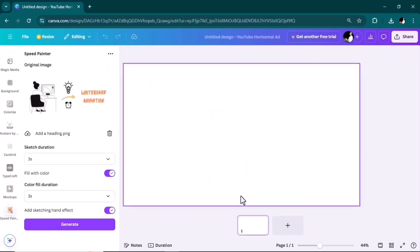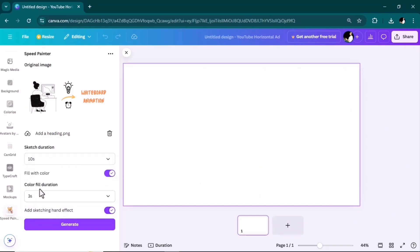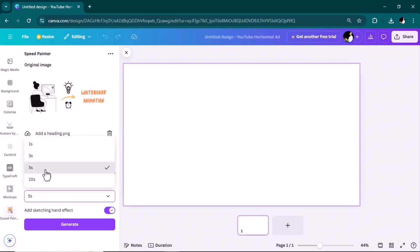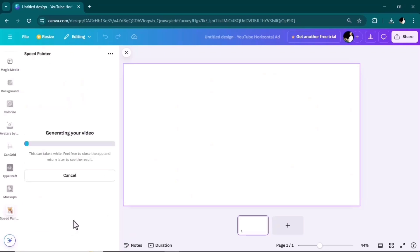Here in the new window project open, we simply need to choose the file we created in the previous step. Then we need to set the sketch duration and color fill duration. Make sure to put these two features on to fill your sketch with color and also to add the sketch hand effect. When you're okay, click on the generate button.